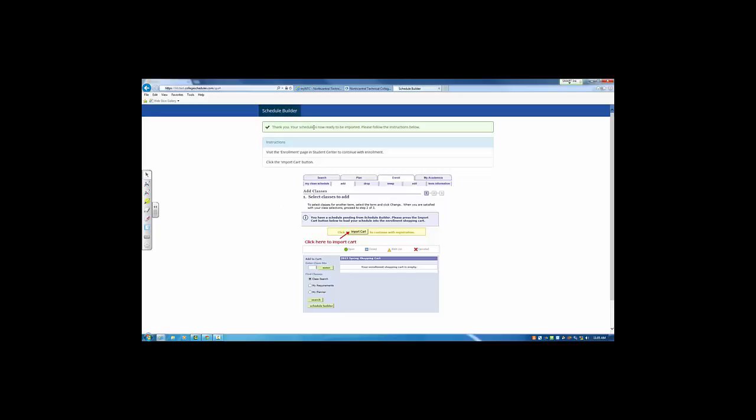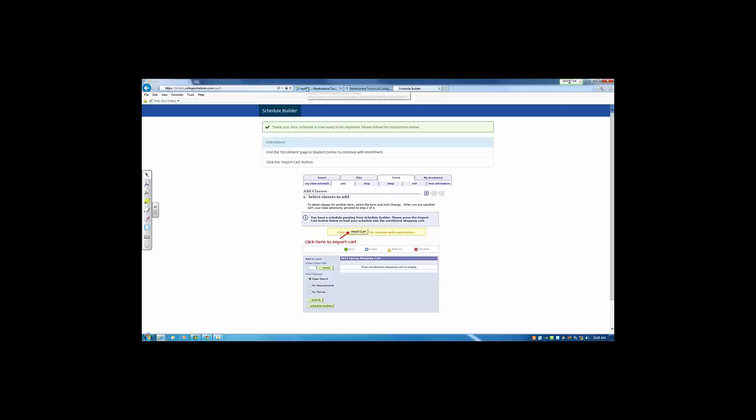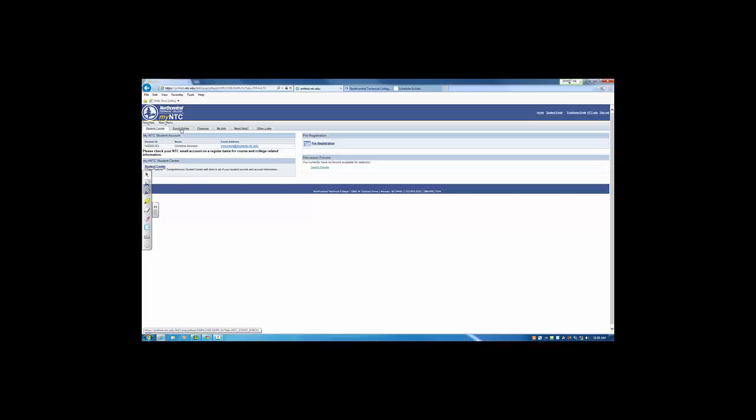Once you send your schedule to the Enrollment Shopping Cart, you're done with the Schedule Builder feature. Students will go back to My NTC, click the Enroll Online tab.